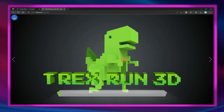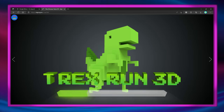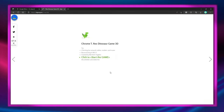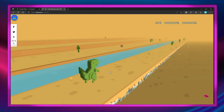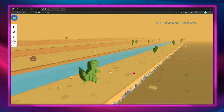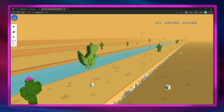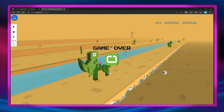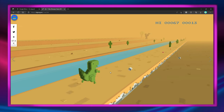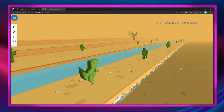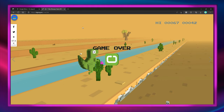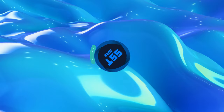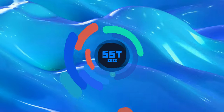There is even a 3D Dinosaur game which is unbelievable. Thanks for watching and subscribe for more.